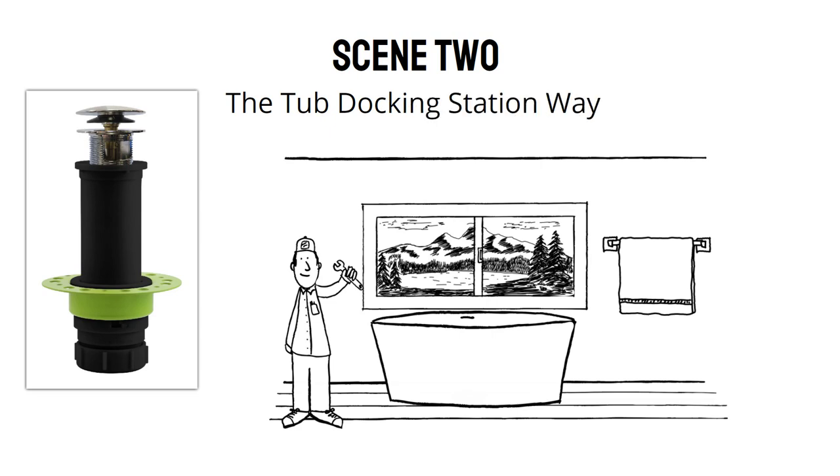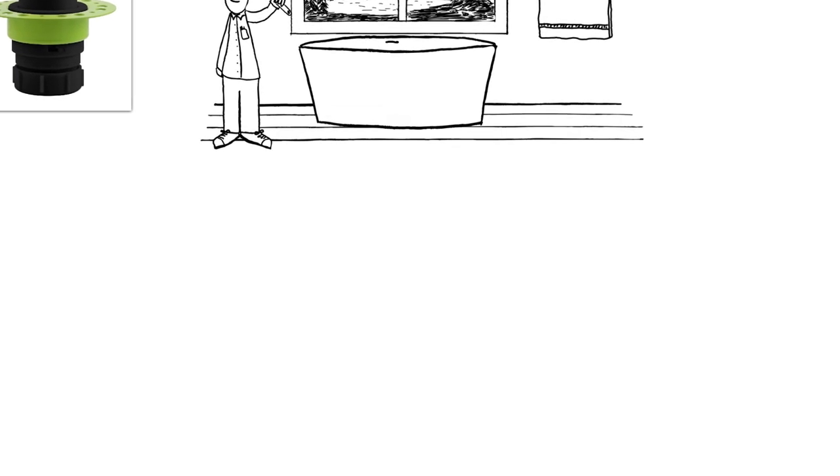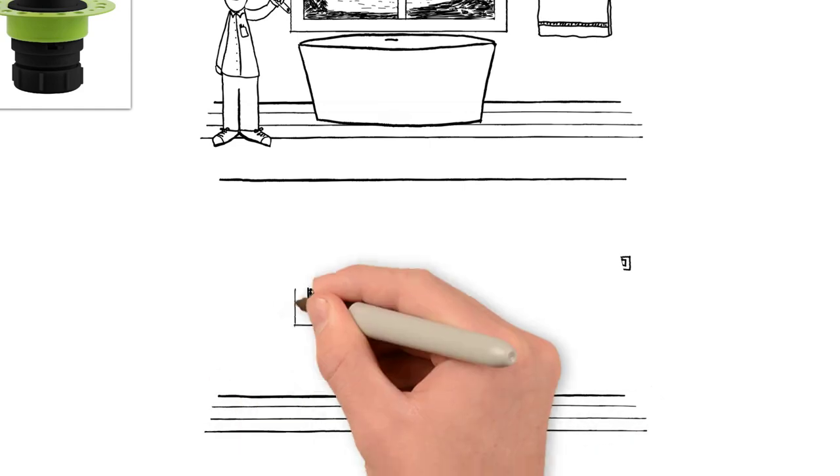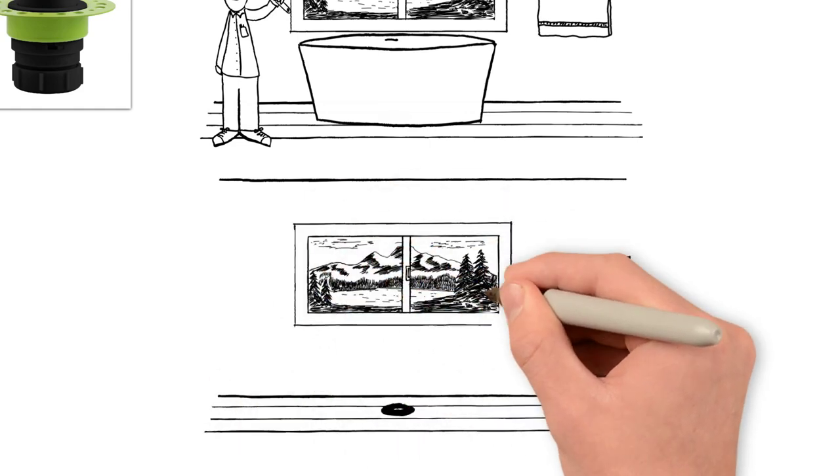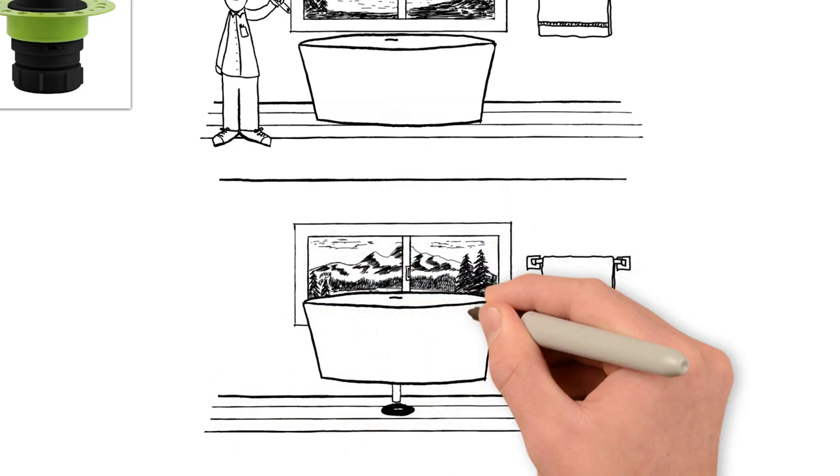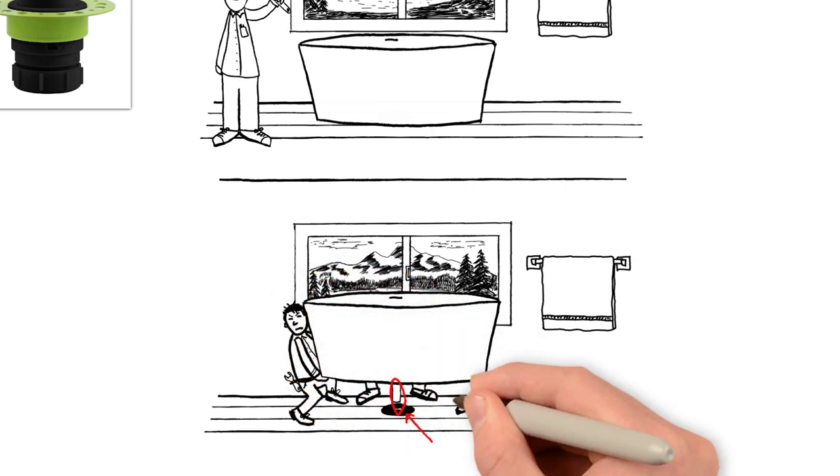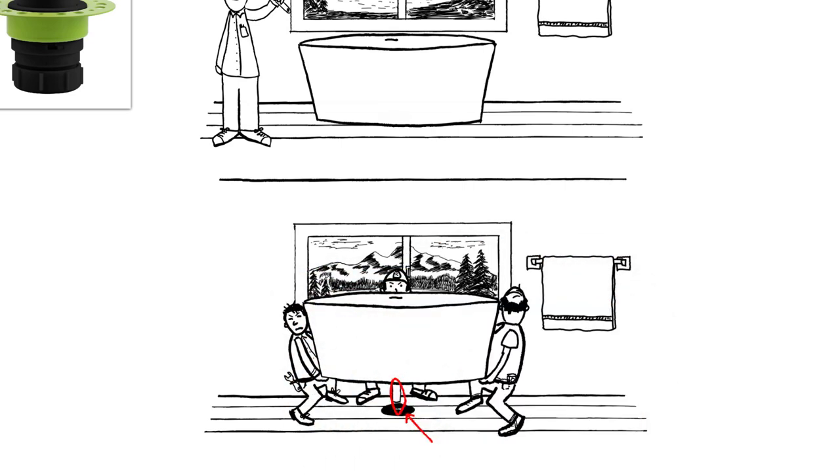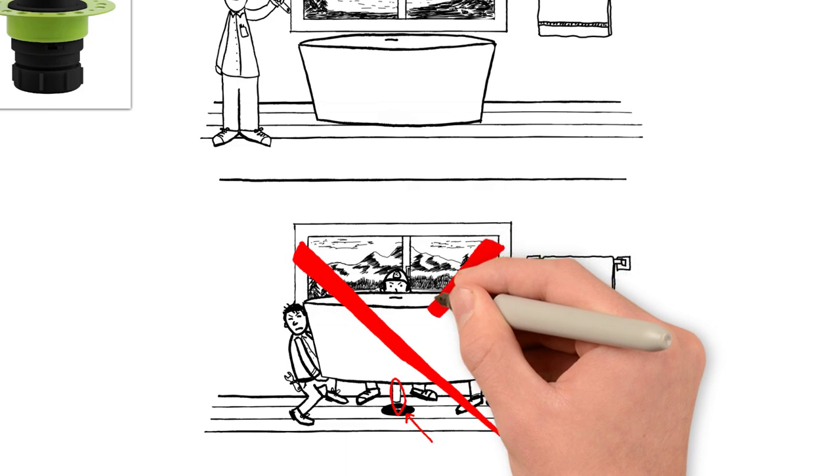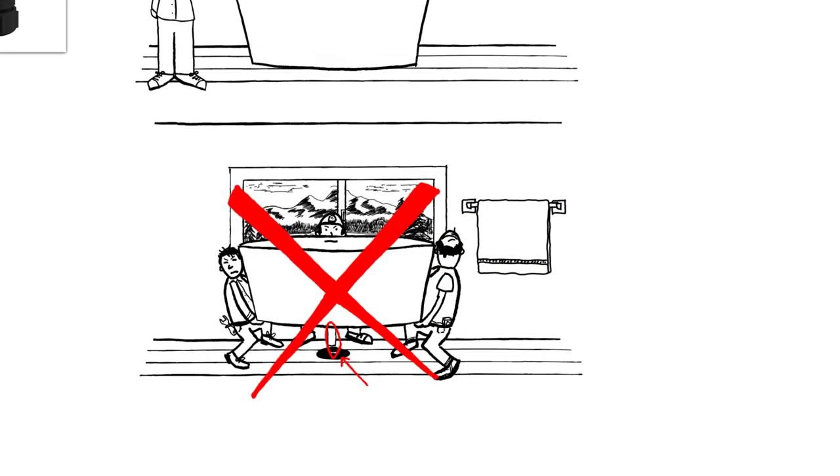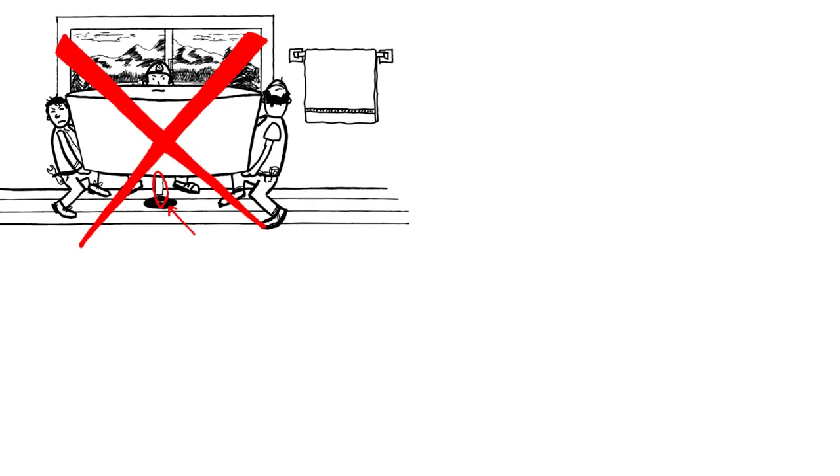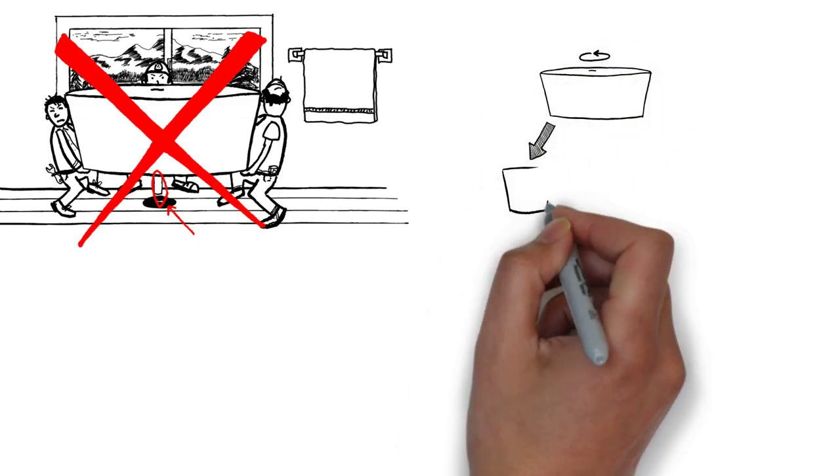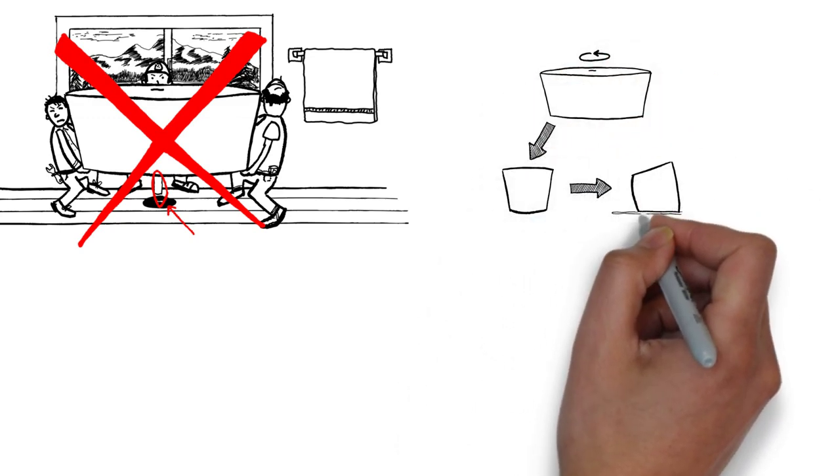The Tub Docking Station Way. The problem and struggle with freestanding tub installation is the process of trying to move and position the big, heavy, expensive tub with precision to the rough-in. With the Tub Docking Station way, the job just got much easier. The Tub Docking Station has now eliminated the old, painstaking steps for installation.